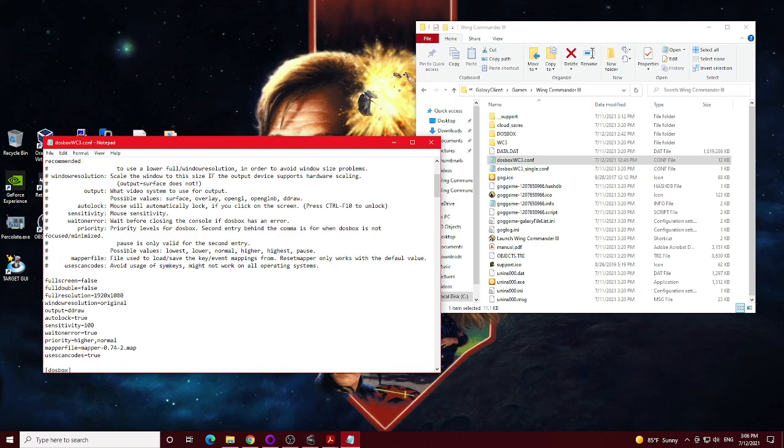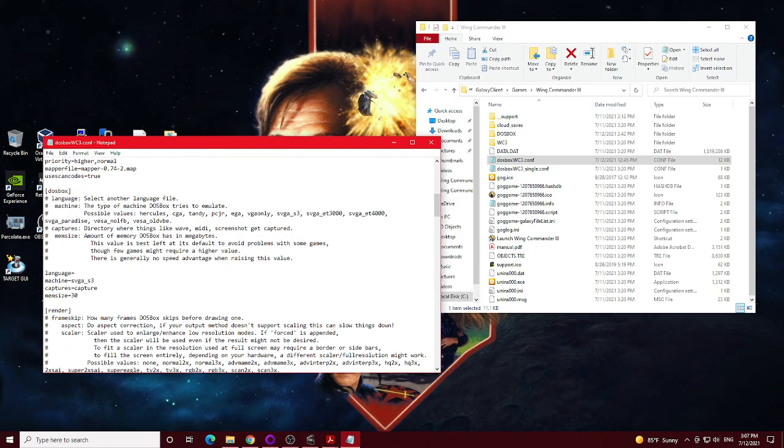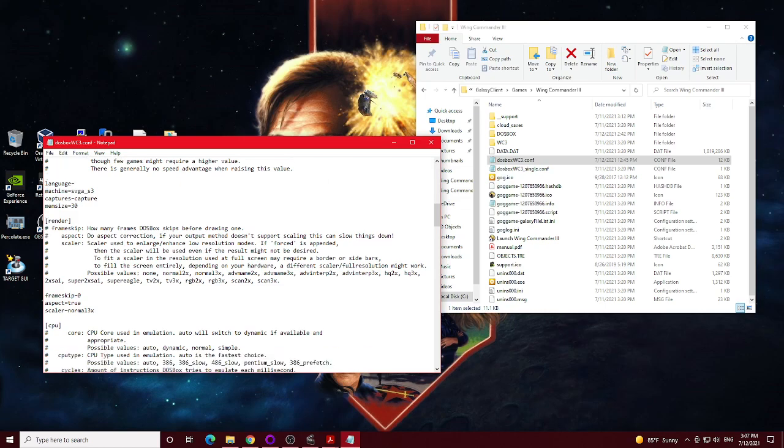By default, they use DirectDraw for the output mode, and I'm just going to go ahead and keep that. I played around with OpenGL and overlay. I tried using all of those mostly to try and work with the video flickering issue that you sometimes come across, and it didn't seem to make any real difference, unfortunately. So I just left it at DirectDraw. That's pretty much the same. Once again, aspect ratio true. Scaler normal three times, so it will still be pretty close to the original game as far as that's concerned.